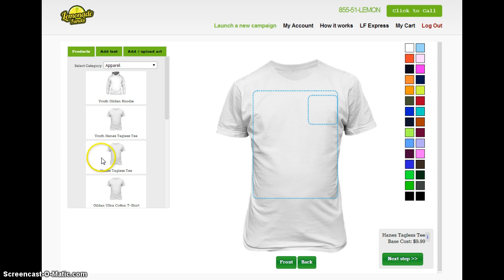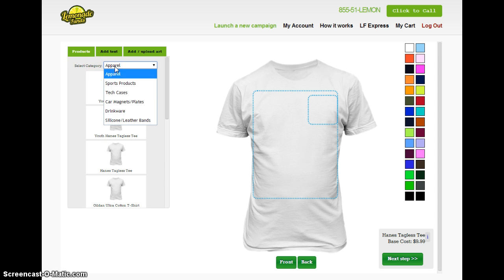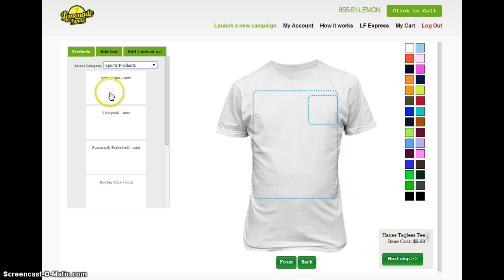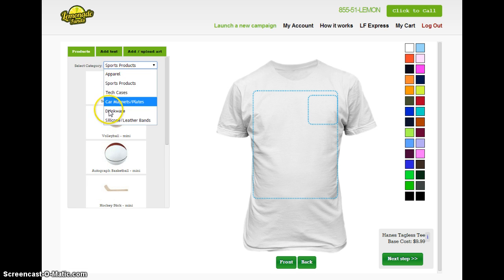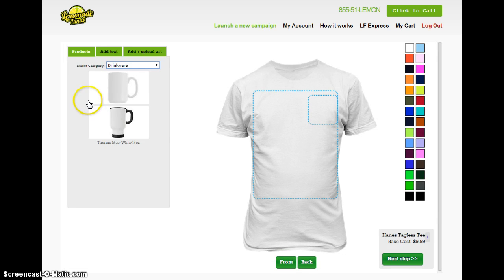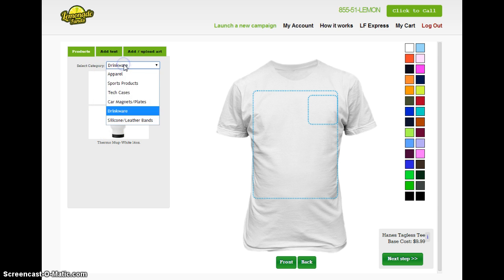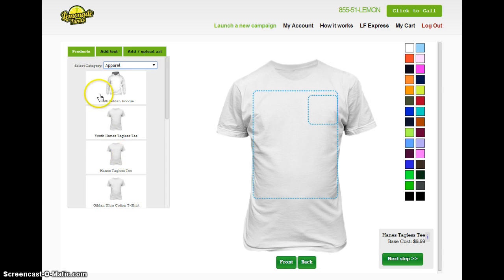You can see here we have the ability to select products. You can choose departments and as they change it lists different products in different departments. On here we have a kind of range of traditional products, and for now I'm just going to stick with some apparel.